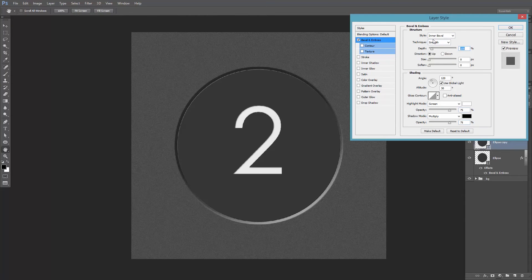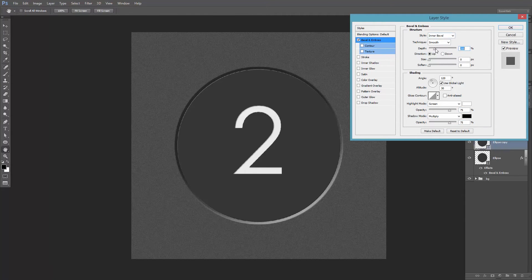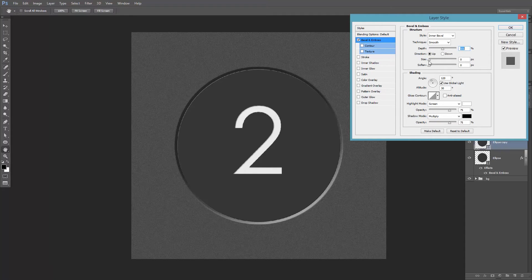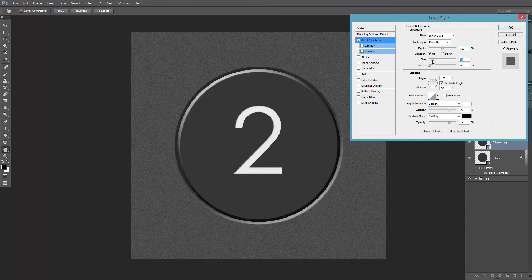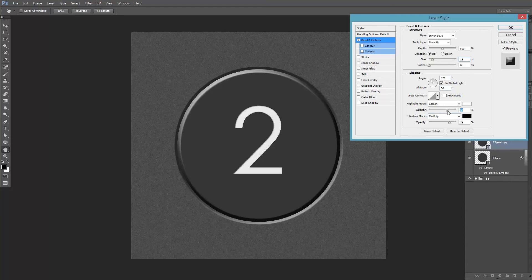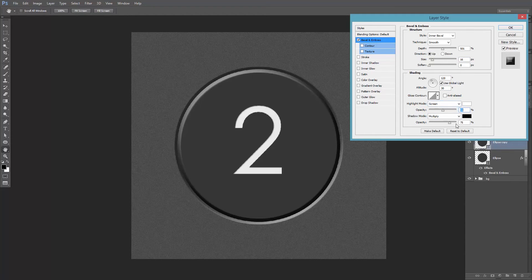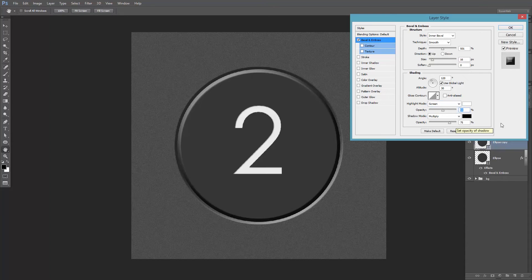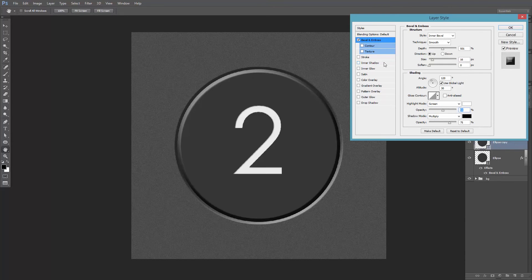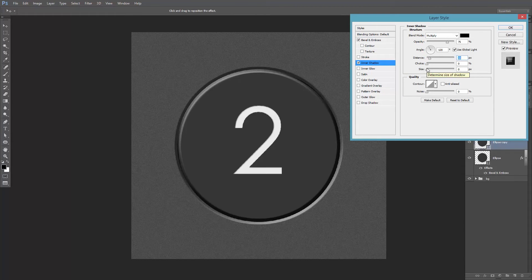I want it to be an inner bevel, and I'm gonna increase the depth and the size. I'll decrease the highlight's opacity and I'll leave the shadow at 75%. Let's add some inner shadow. Increase the distance and the size.